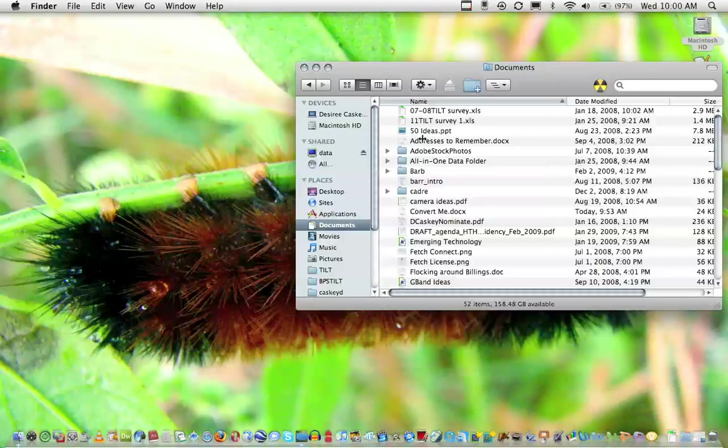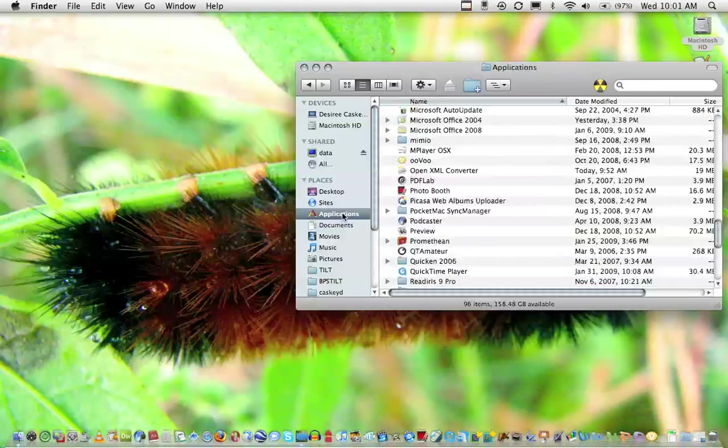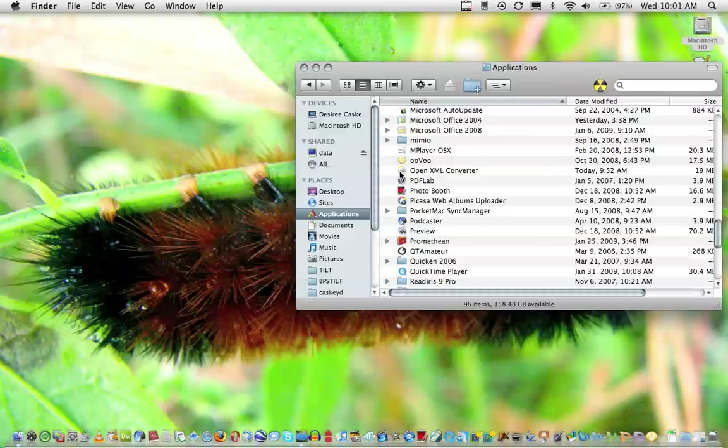The first thing you need to do is go to the Microsoft Office website and download the free program called OpenXML Converter and install it on your computer.